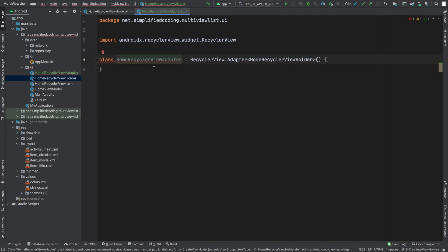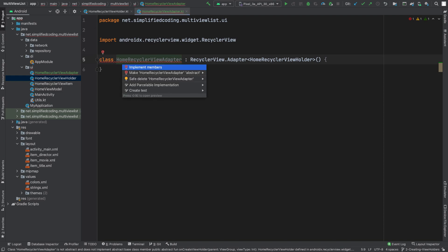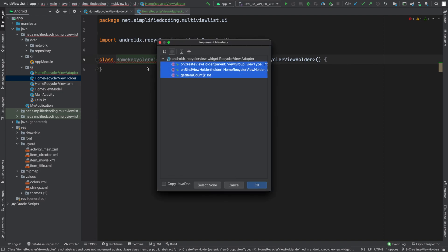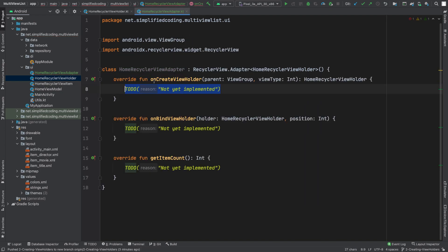Now we need to implement some member functions. You can press Option+Enter on MacBook, or Alt+Enter on Windows, or click on the bulb icon. Then select 'Implement Members' and implement the three member functions that are required.